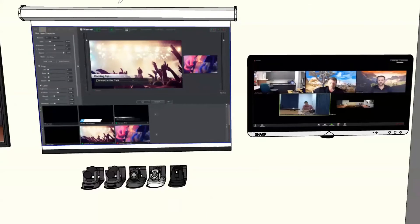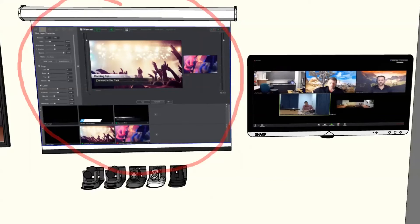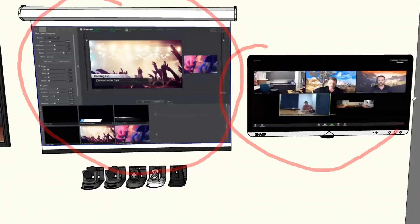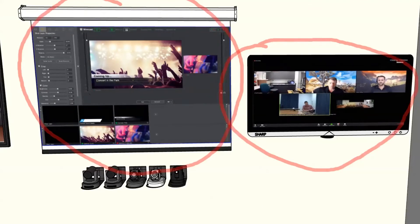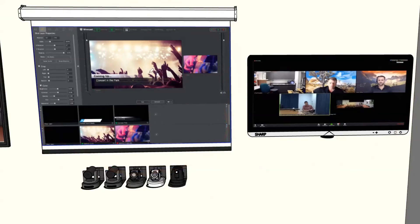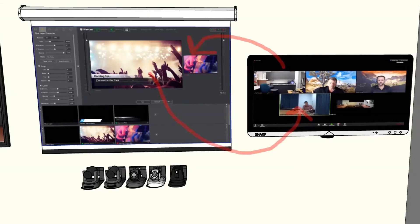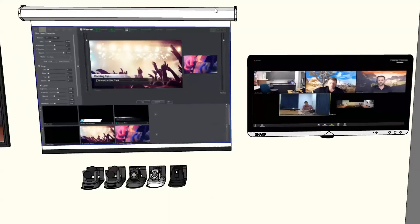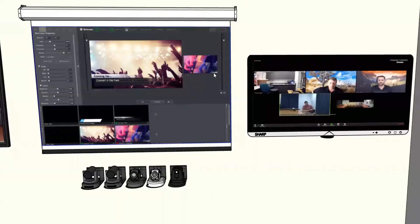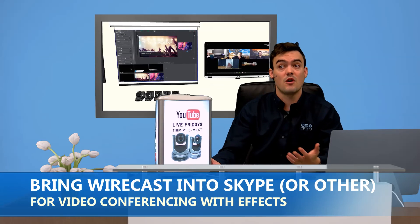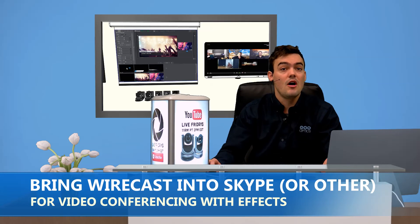Basically all you need to do is go over to Wirecast and select your external webcam, and then select it as your webcam in your Skype, GoToMeeting, Zoom, or WebEx. So therefore you're just feeding everything you want camera-wise, display-wise, media, files, everything into Wirecast and then feeding it as a webcam source into Skype, GoToMeeting, or WebEx. So it's really actually pretty straightforward all in all.